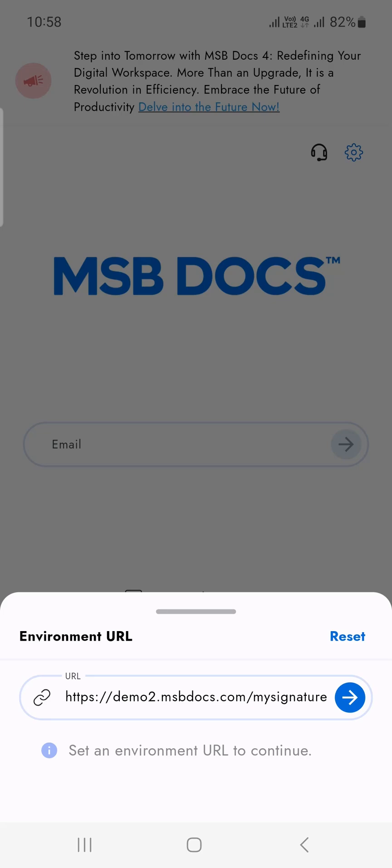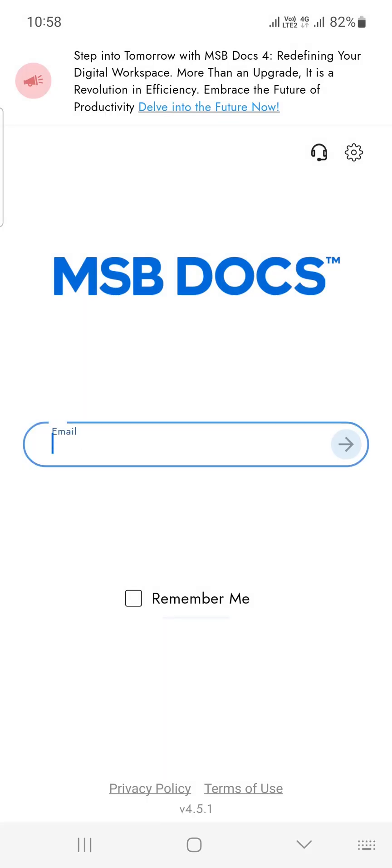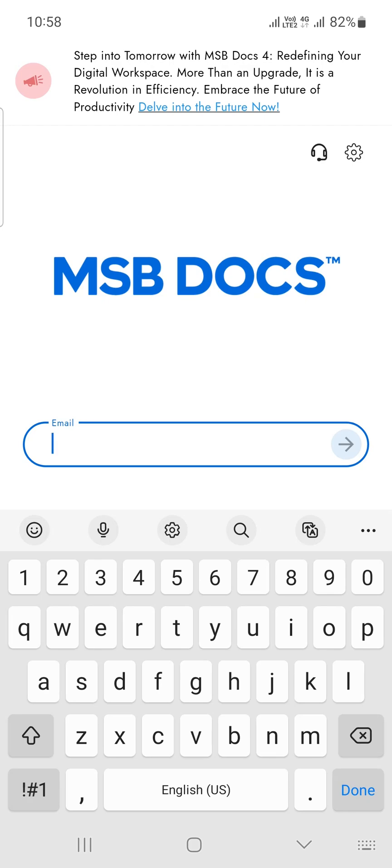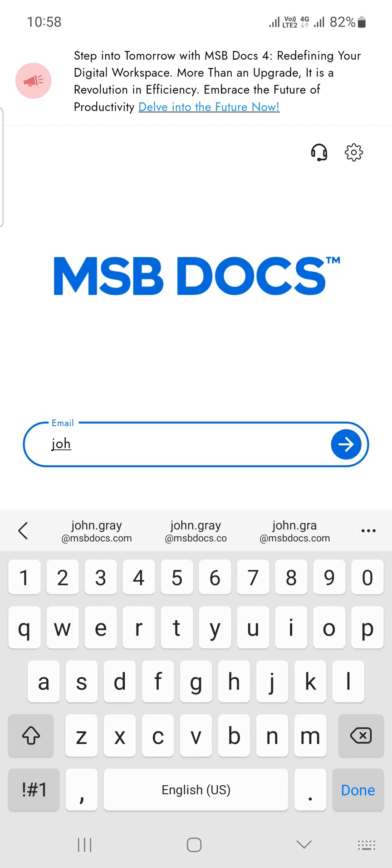To log in, simply enter your email address as your username and then enter your MSBDocs password.